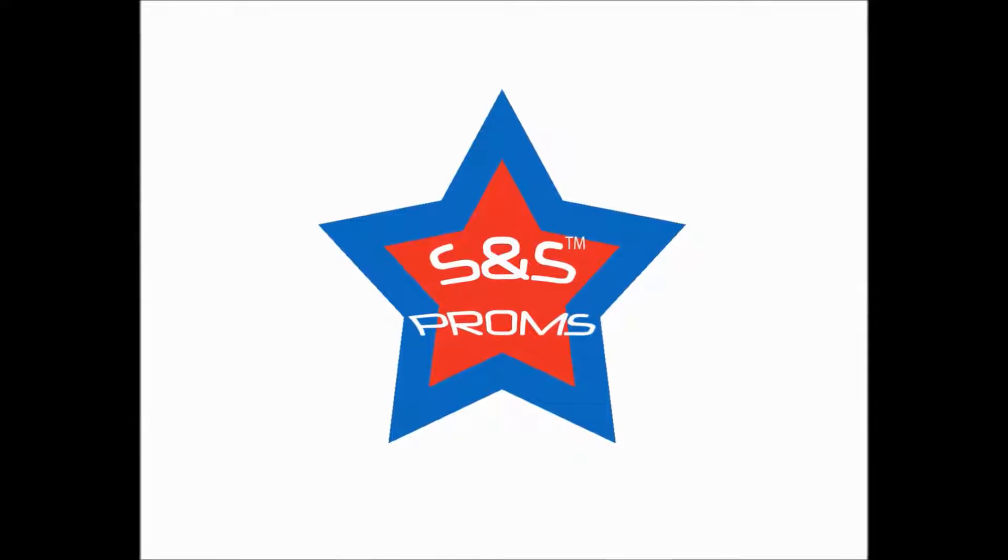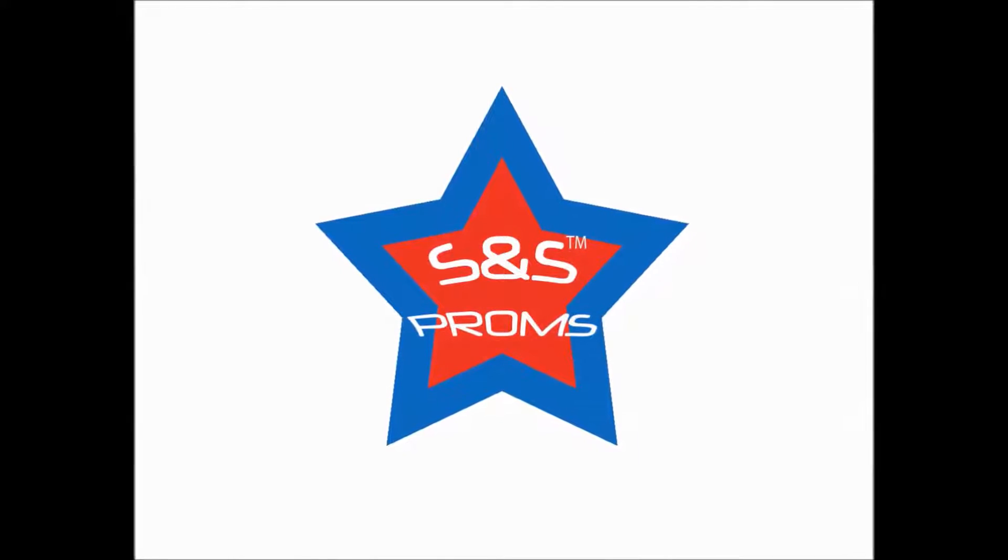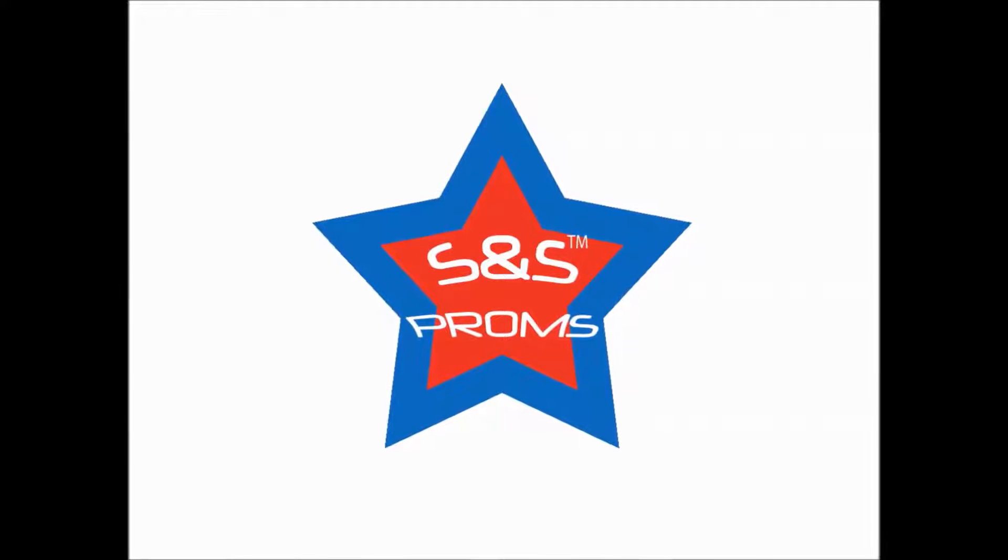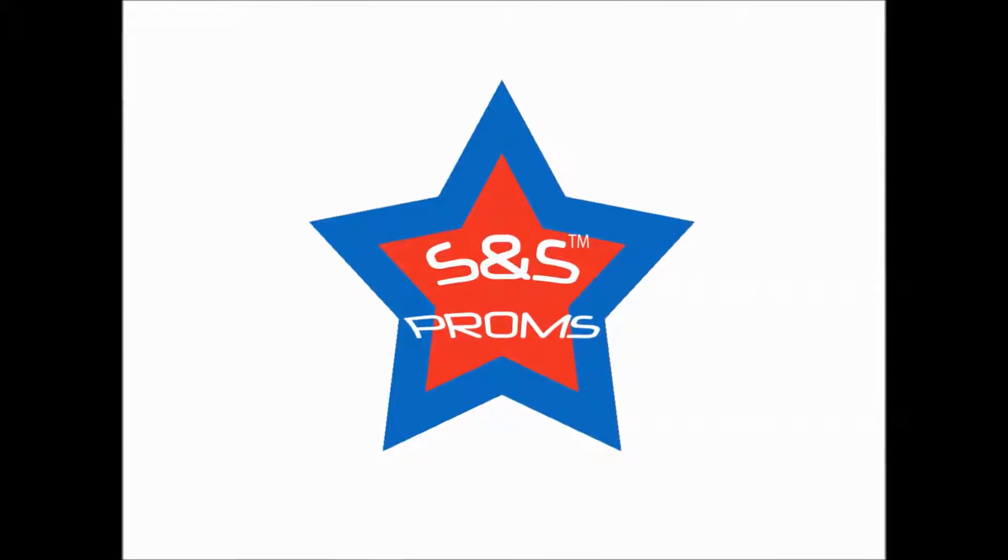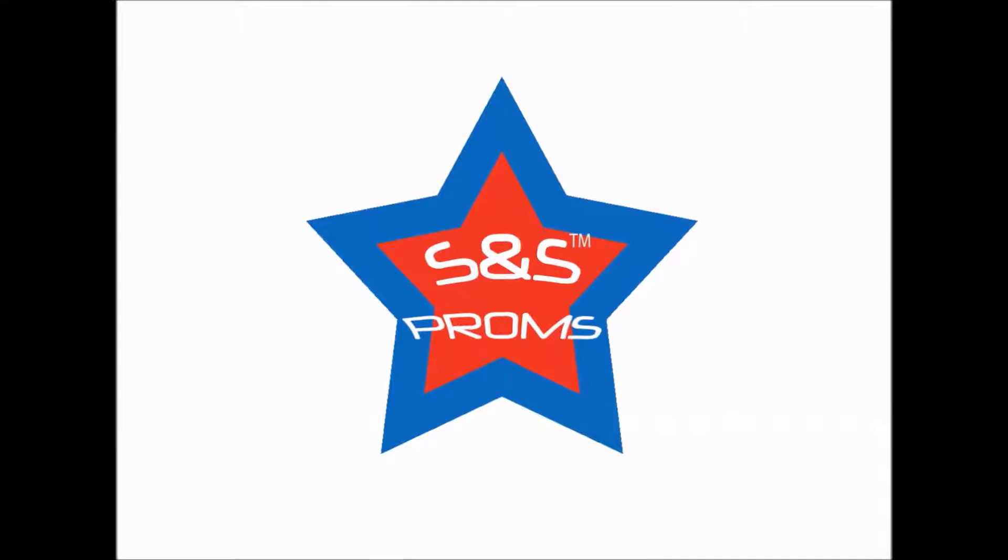Hello and welcome to my prom model demonstration to help you when planning your dream prom with S and S proms.